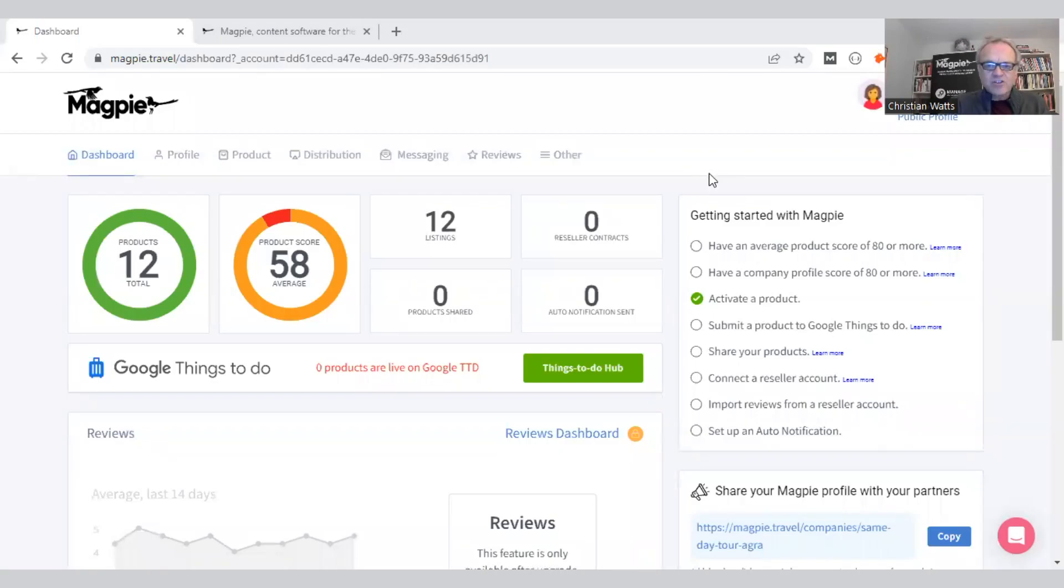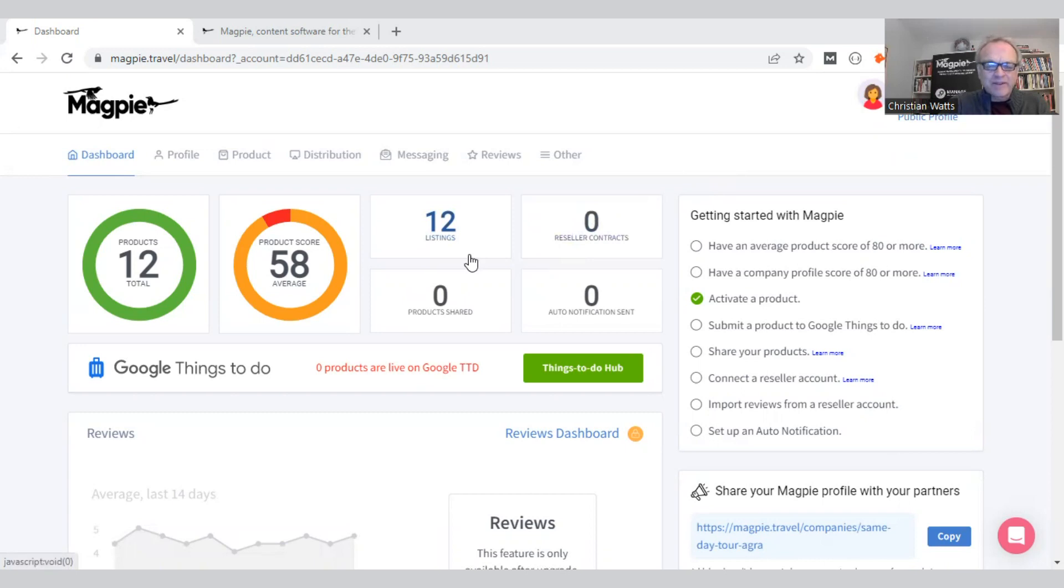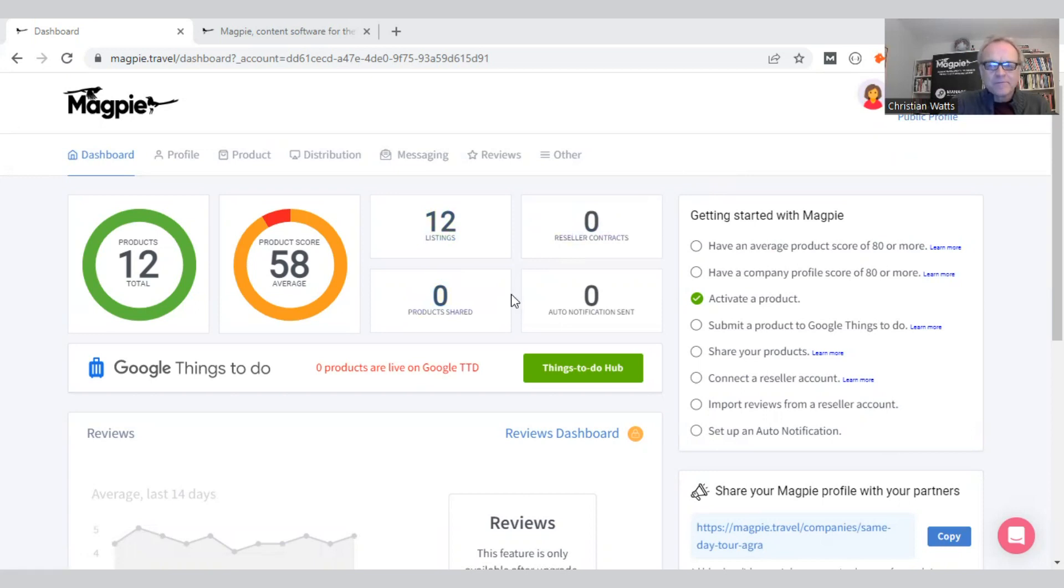Alright, I challenge you to find a better GPT application than Magpie's product optimization tool. It might sound a bit bold, but I think it's at least the best in the travel industry that I've seen so far. This is a four to five minute demo with no PowerPoint involved.